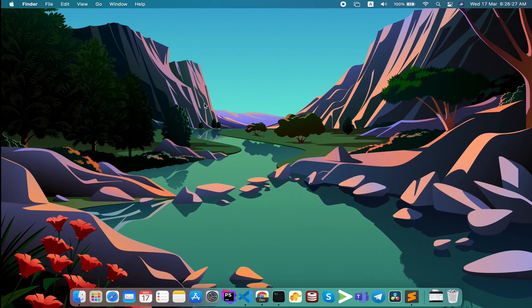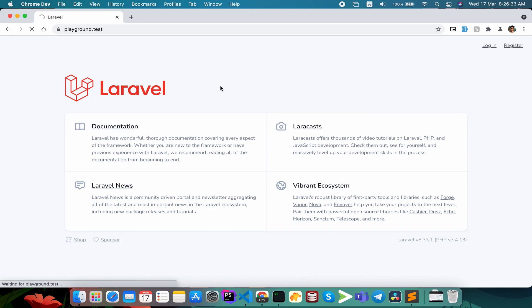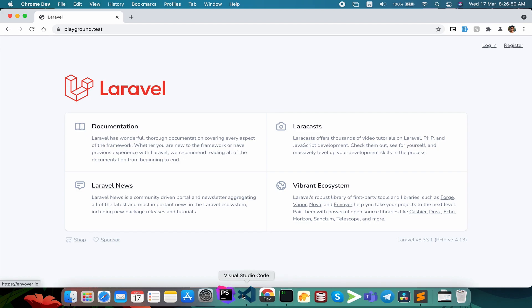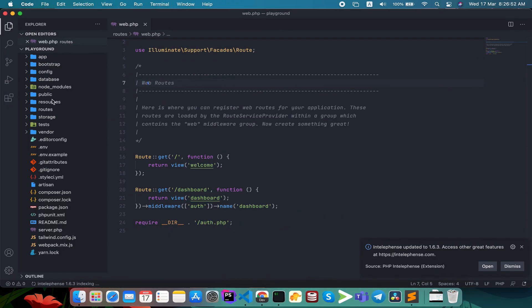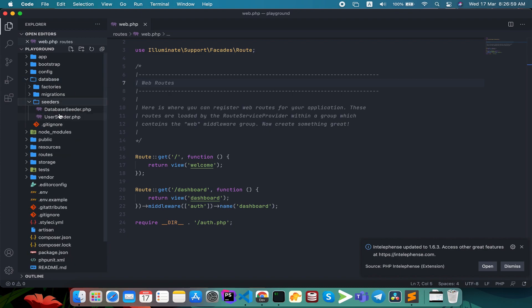I am creating a simple application. I can see the login registration button on the screen. I am creating a fresh application and the seeder is just to seed the database. So we have a database seeder and user seeder.